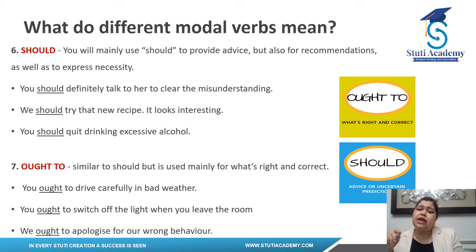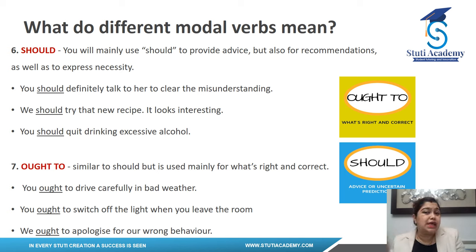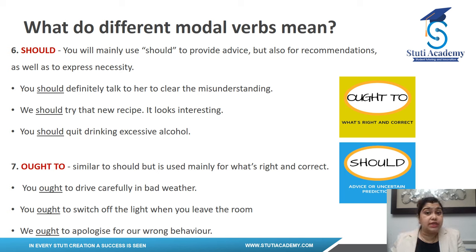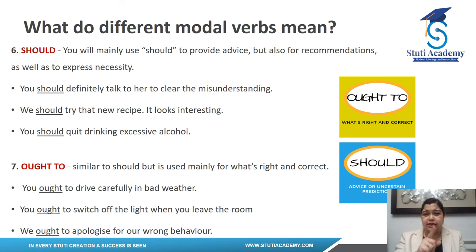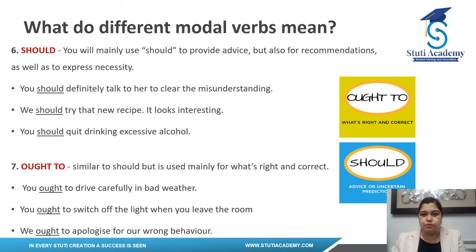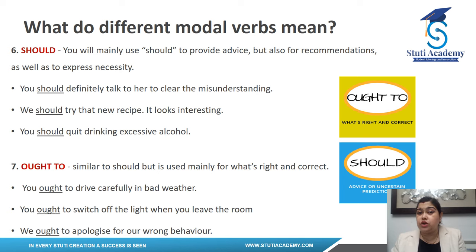'Ought to' is similar to 'should', but it tells you what is the right thing to do. 'You ought to drive carefully in bad weather' — the right thing to do. 'You ought to switch off the lights when you leave the room' — save electricity, the right thing. 'We ought to apologize for wrong behavior' — if I've been annoying someone, I ought to apologize.